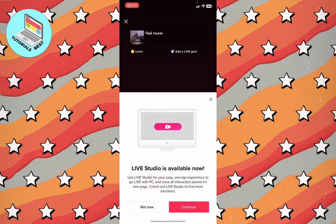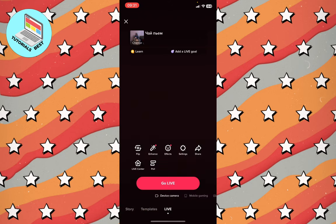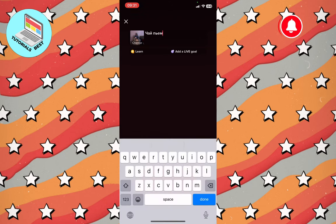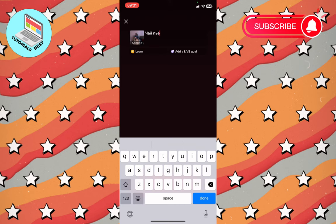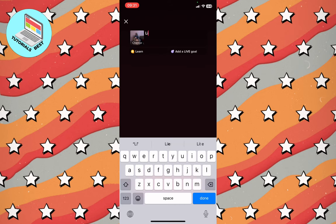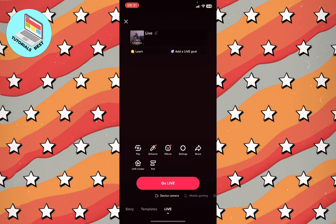Now we can do some other stuff here — we just need to click 'Not Now' so we can choose the title. Let it be something like 'Live Stream'. After that, everything is ready.